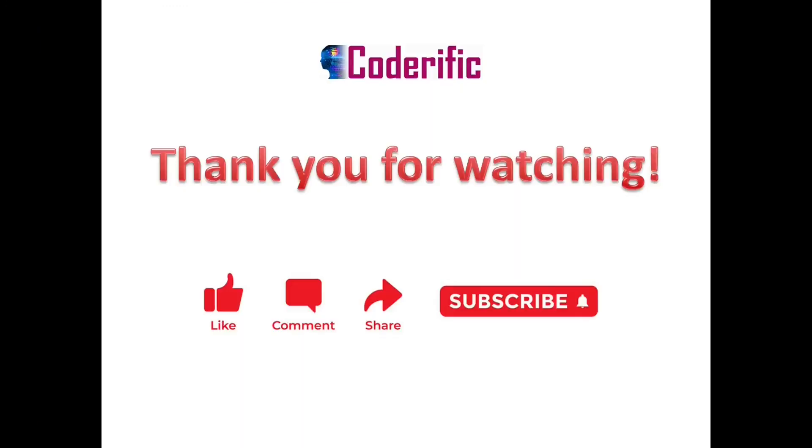This is it for this video. Thank you for watching. I hope you find it helpful. If you did, do like and share. Also, subscribe to the channel and hit the bell icon so that you get notified whenever I upload a new video. If you have any suggestions, leave them in the comments section. I will consider it. Thank you.